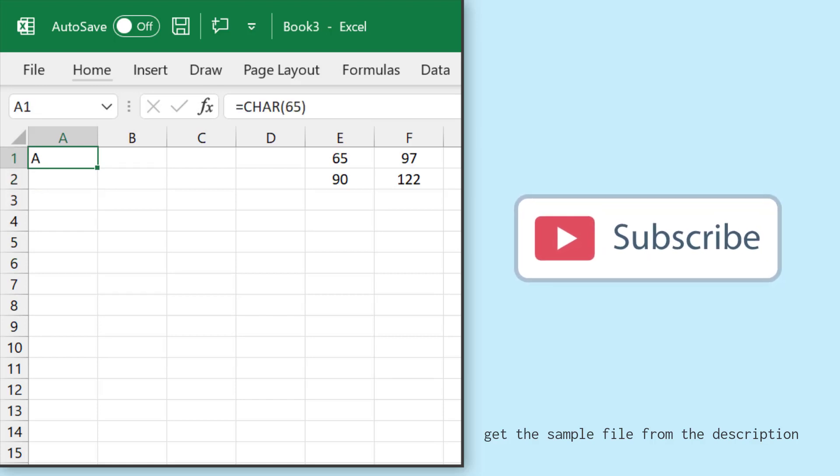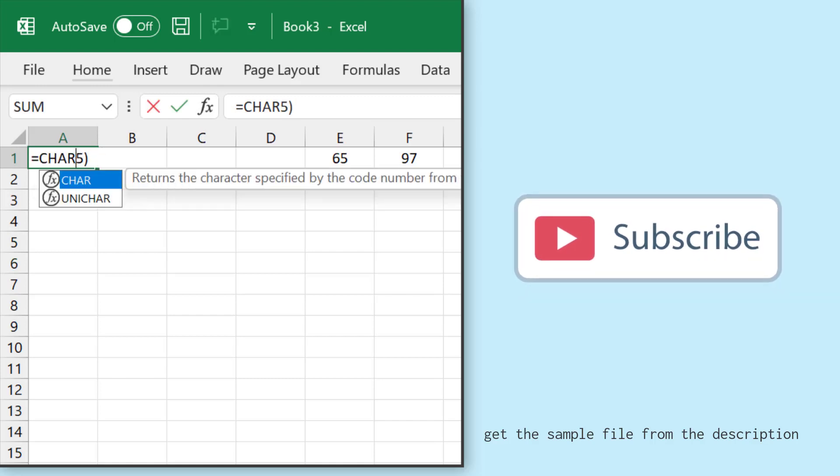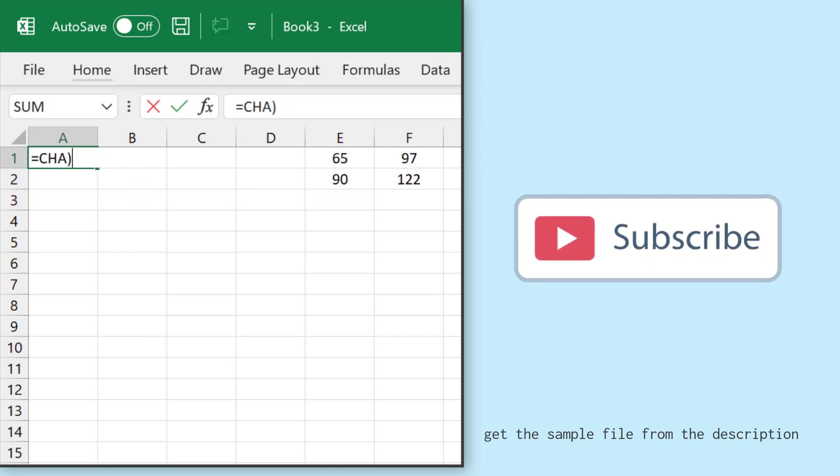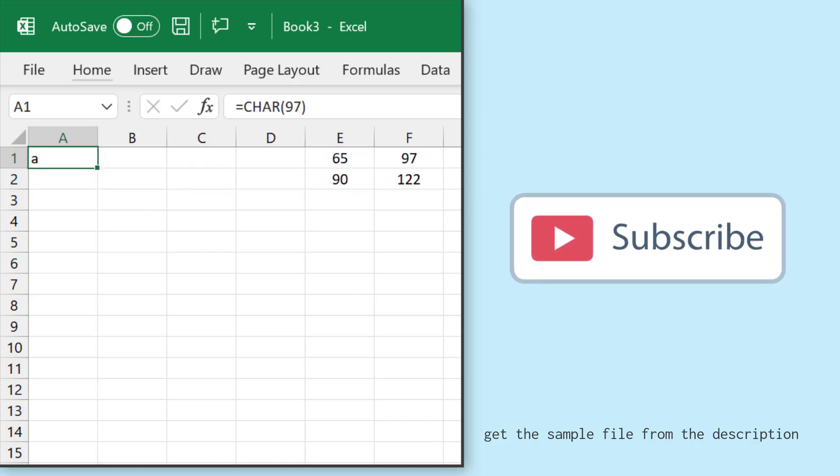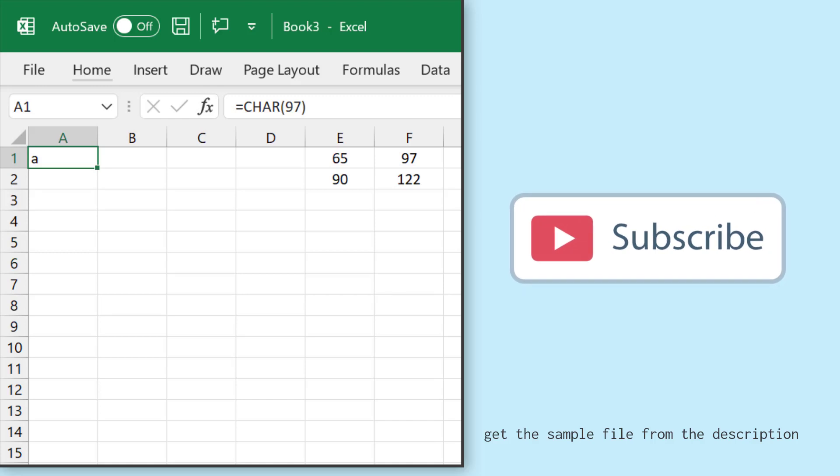And if you specify 97, it returns a small a. So the range of alphabets is 65 to 90 for capital letters and 97 to 122 for lowercase letters. So if I want to generate a random letter,